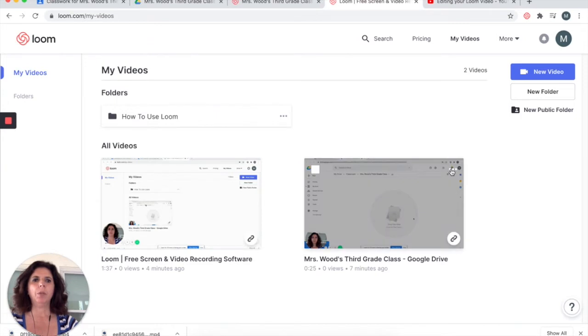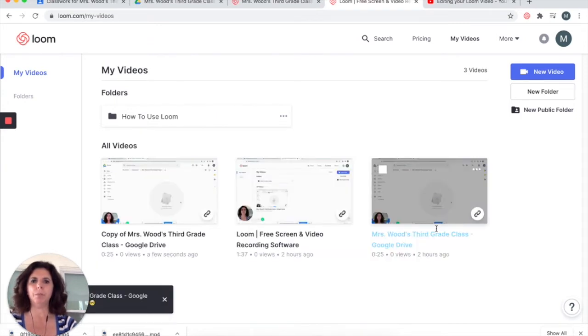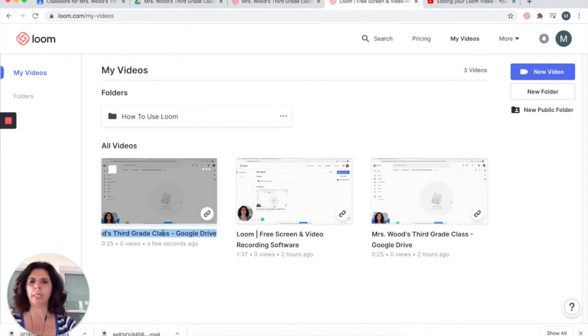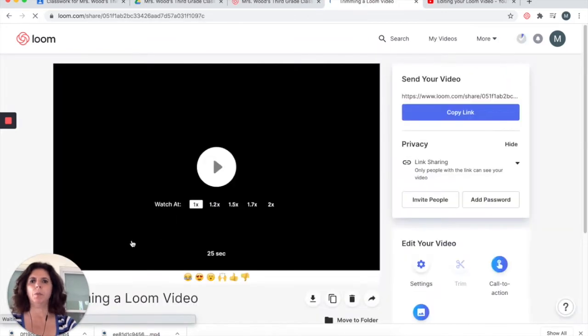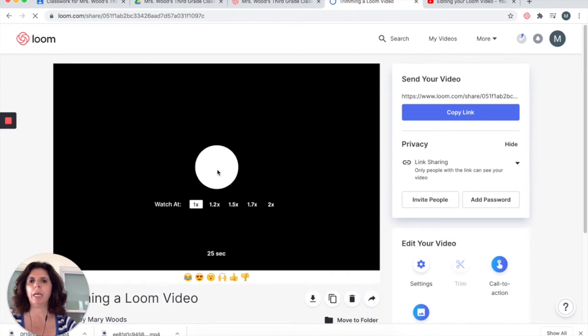What I'm going to do is duplicate this video so that I have an extra copy. When I click on the title, I can change the name, and now I can click on the video. When I'm working in the video and I play it back,